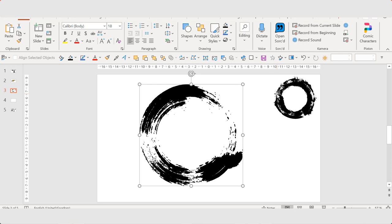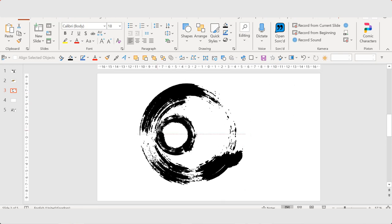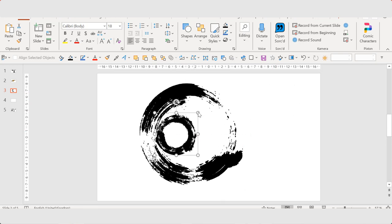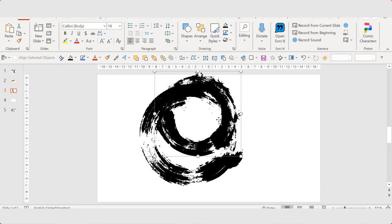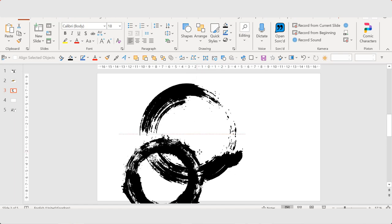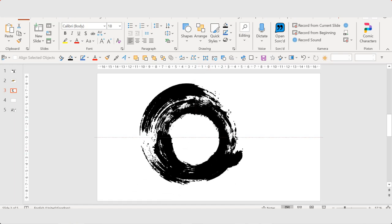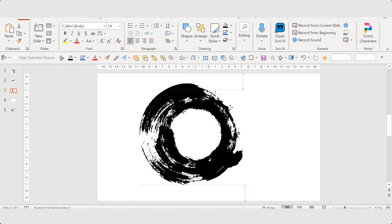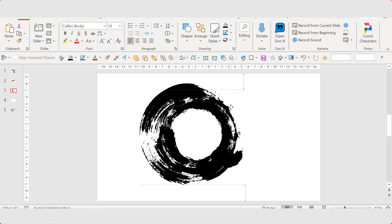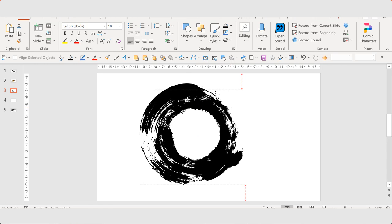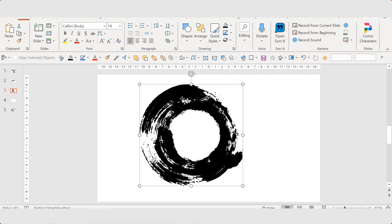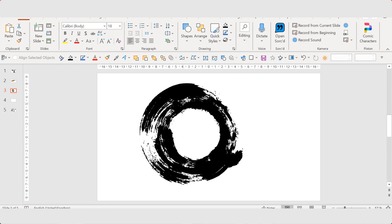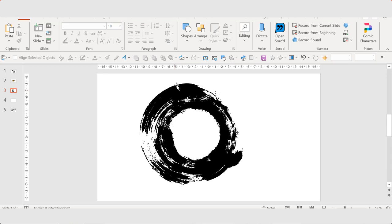Do this. Resize it a bit. I think this will do. Select both.